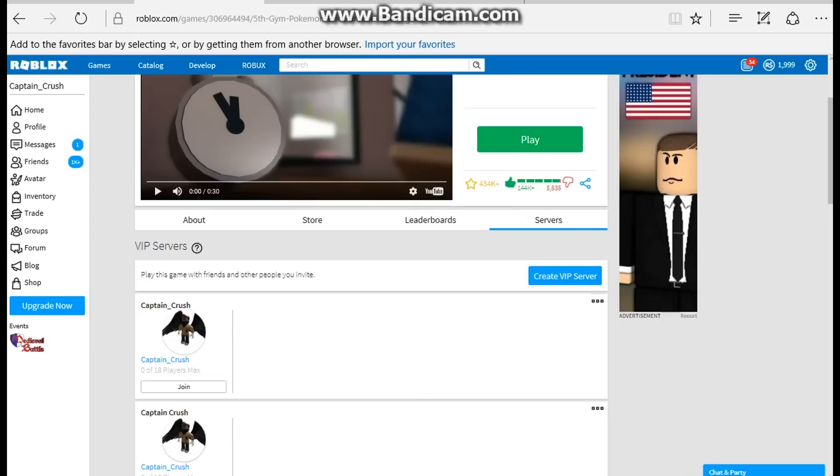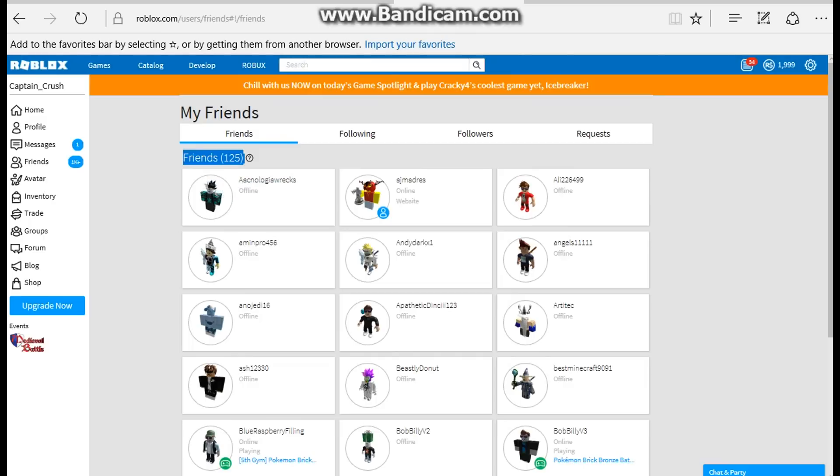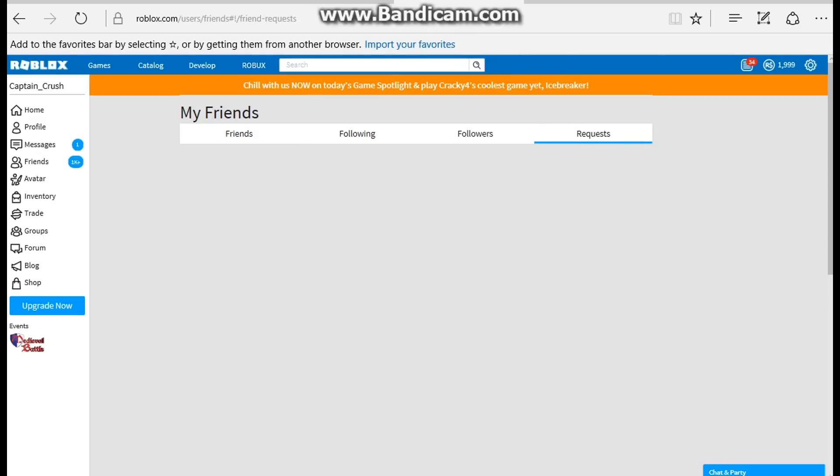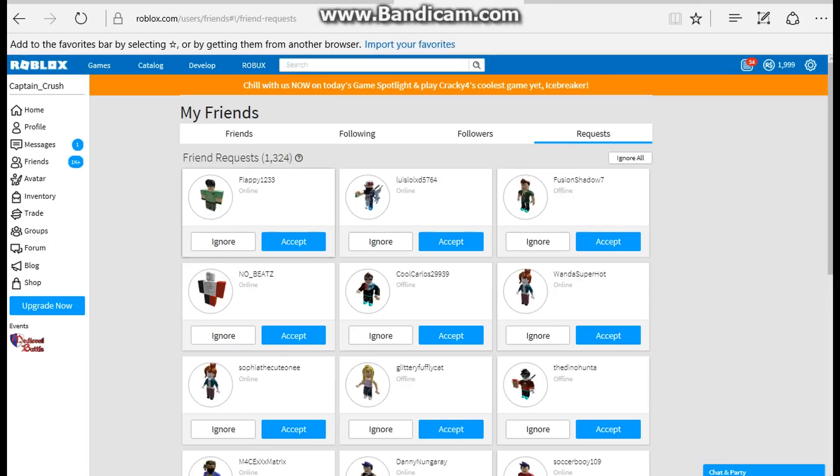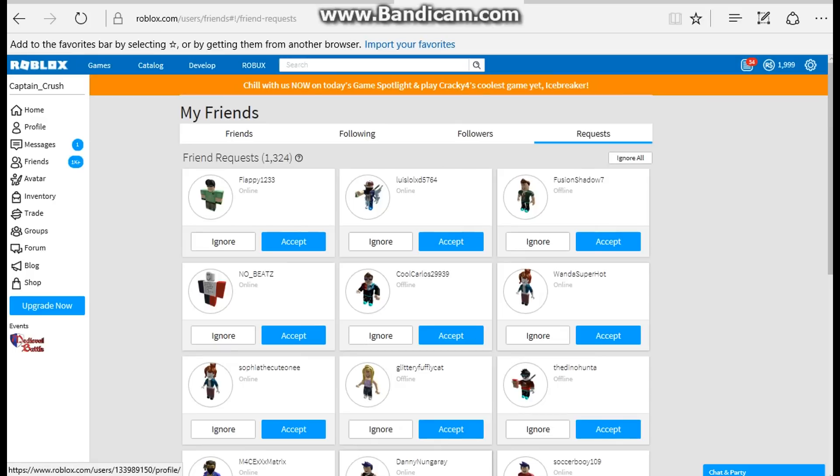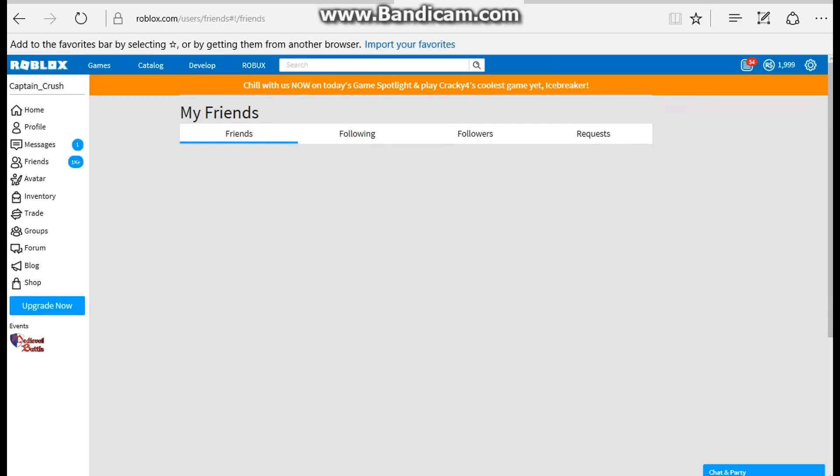In order for you to join my VIP server, I cleared 75 spots, so I have only 125 friends right now. I have 1324 friend requests. To make it fair, I'm going to do what I did for my Mega Stone giveaway. Here's what we're going to do: I'm going to post this video.